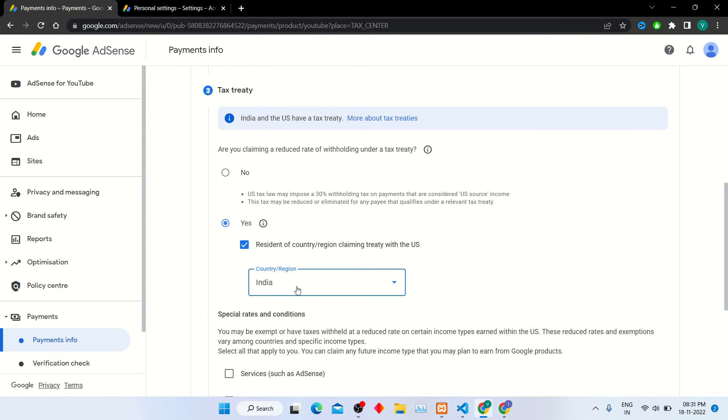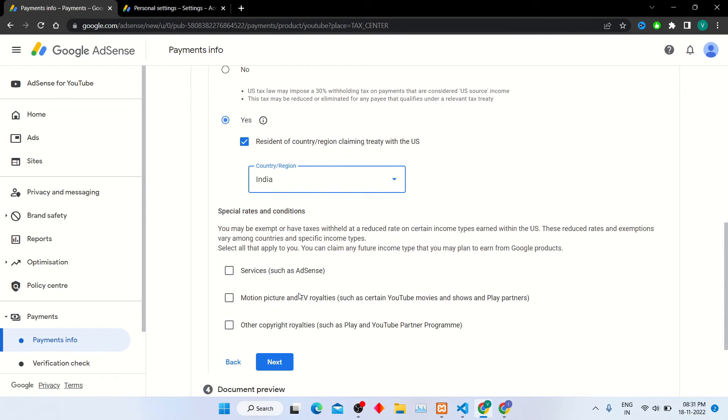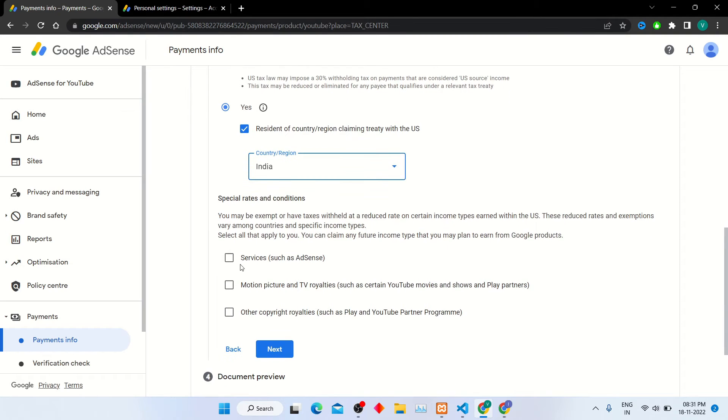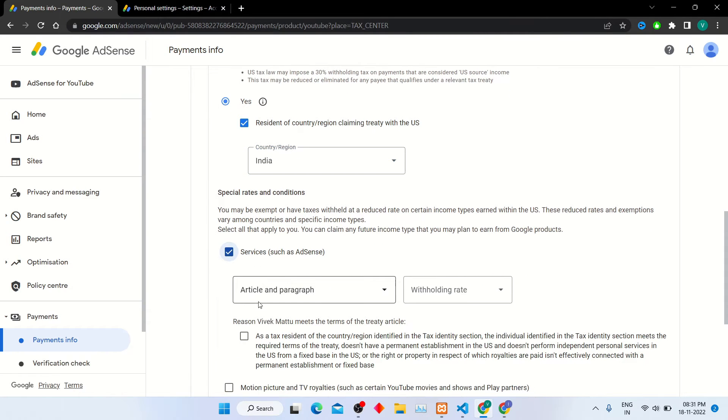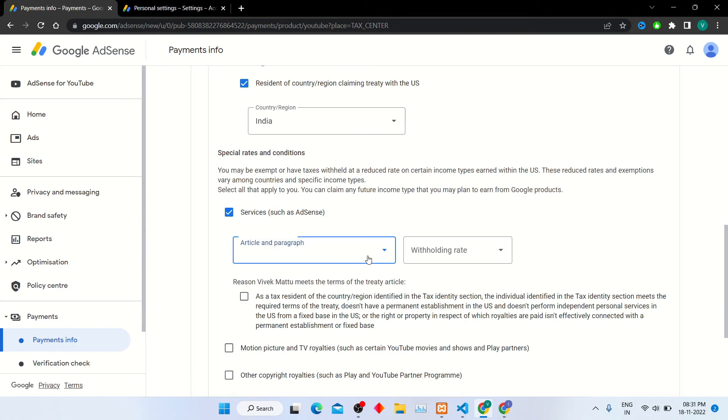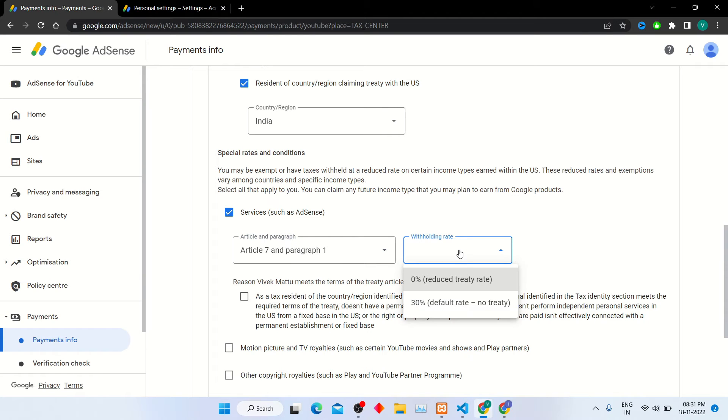In special rates and conditions, select services option. In article and paragraph, select article 7 and paragraph 1. In withholding rate, select 0% reduced treaty rate.